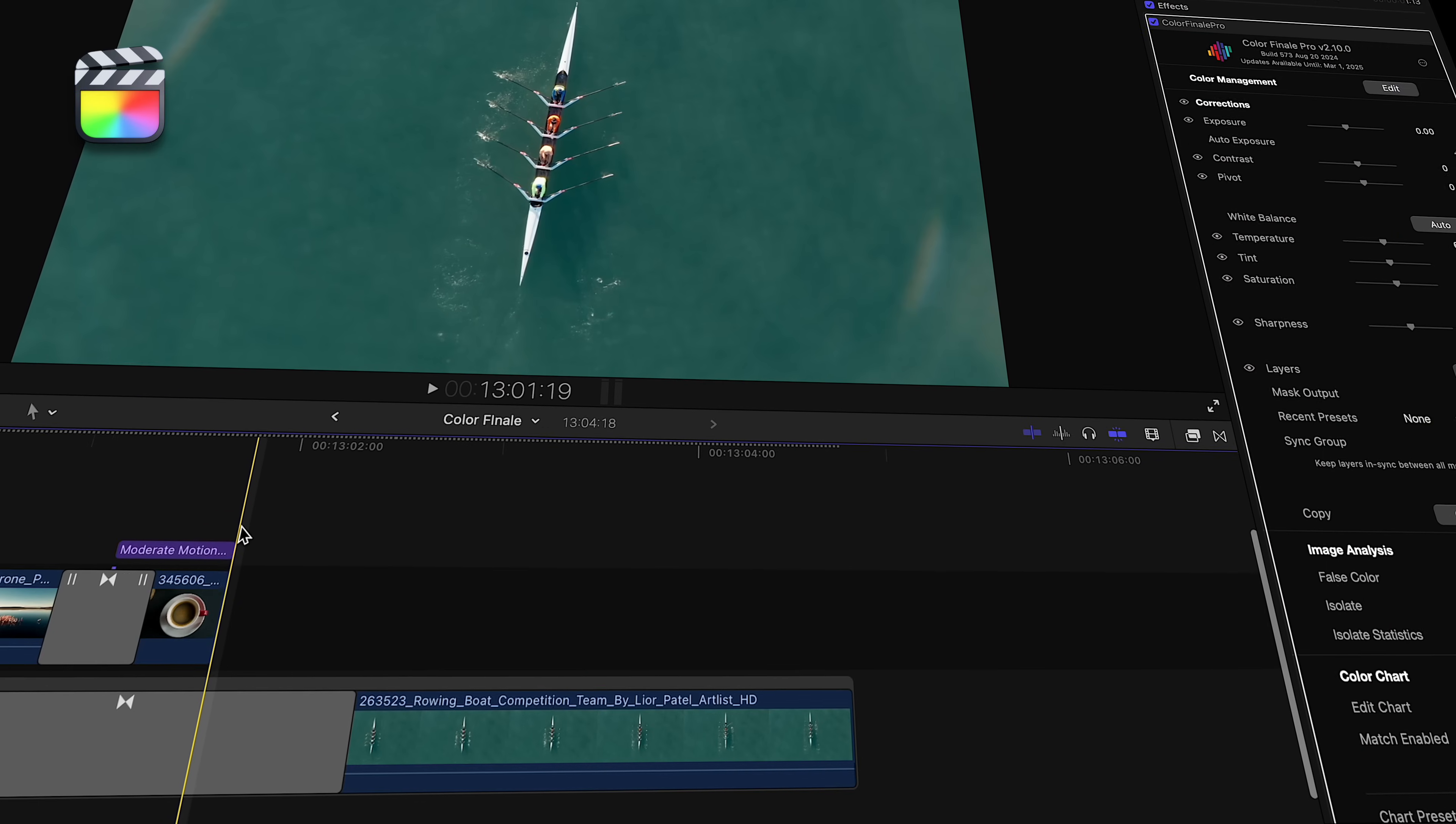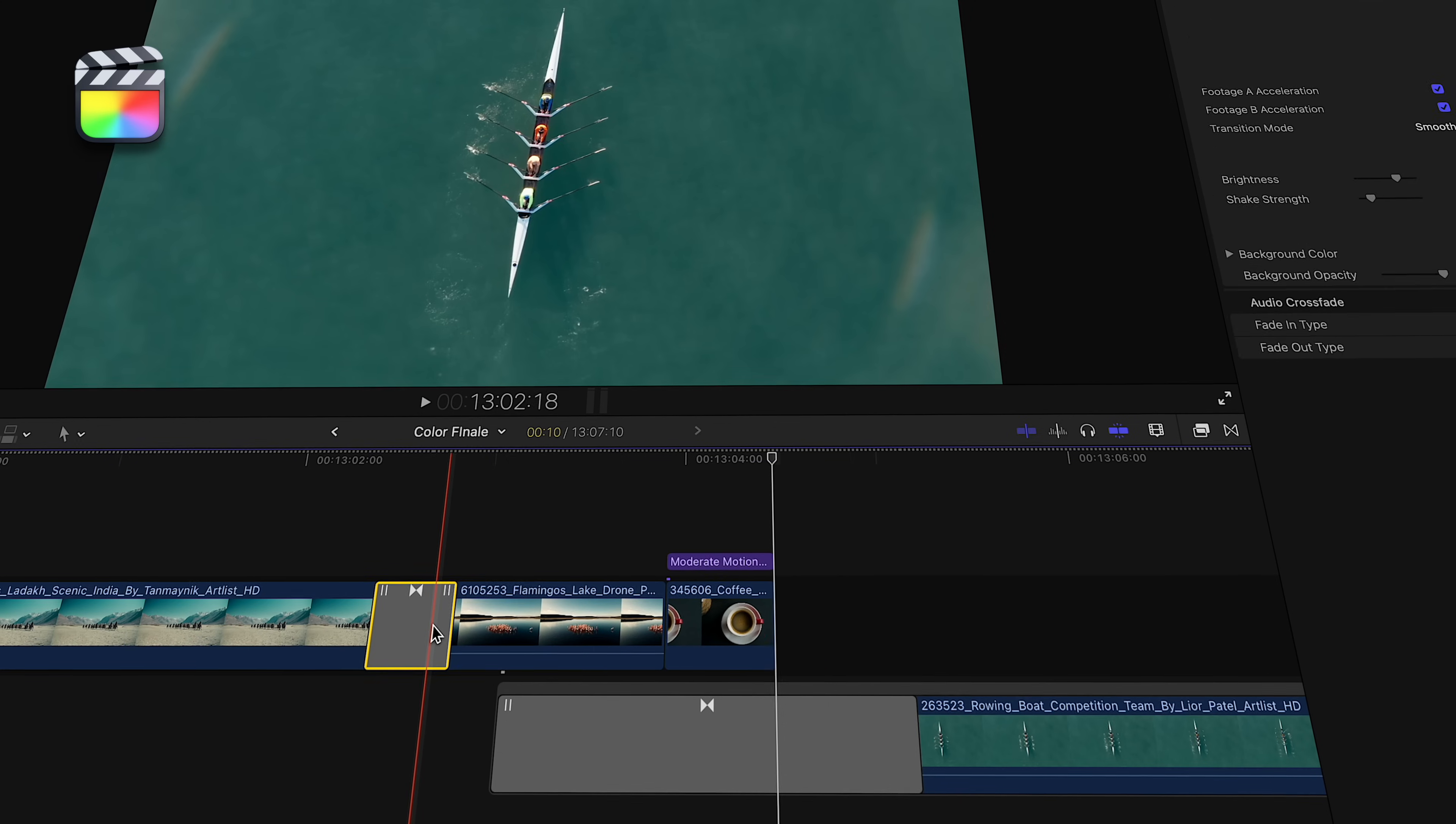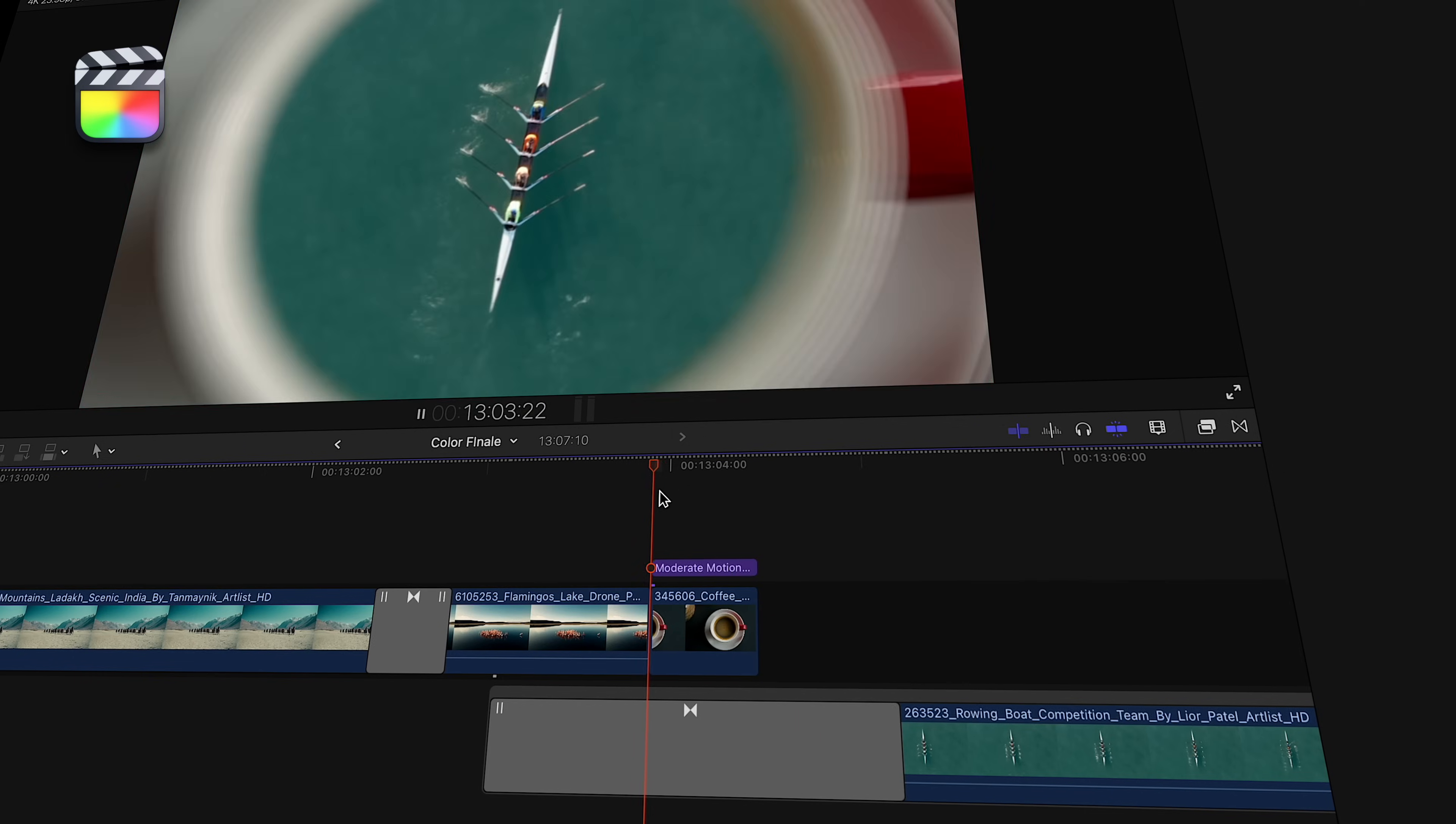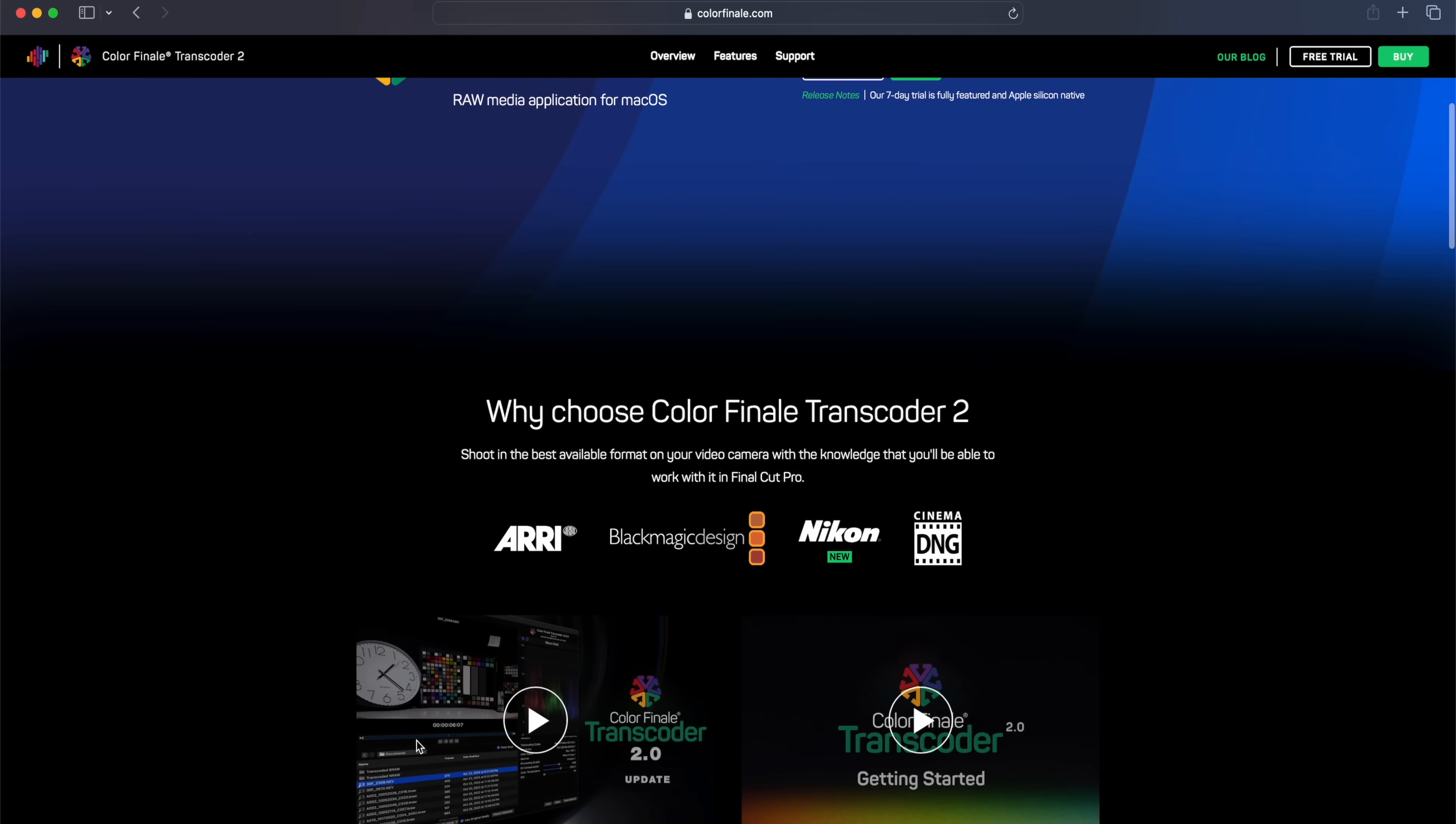A lot of editors love Final Cut Pro for things like the magnetic timeline. But wouldn't it be great if it came with more options for working with the latest and greatest video formats? That's what we thought when developing Color Finale Transcoder 2.